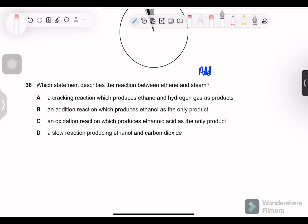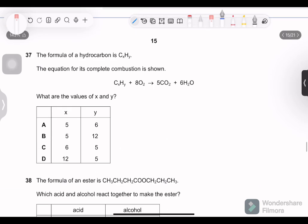Question 36: which statement describes the reaction between ethene and steam? It is an addition reaction — steam is added to ethene. Not cracking, not oxidation. It is an addition reaction and ethanol is the only product, because in an addition reaction no additional byproduct is formed.